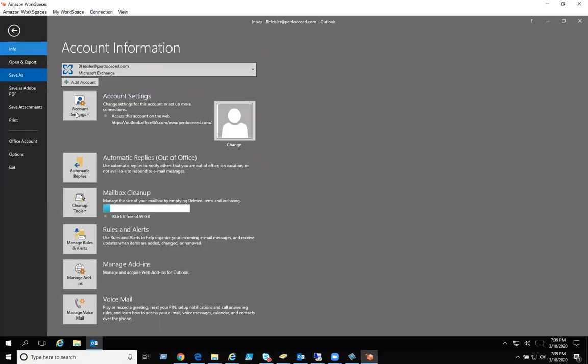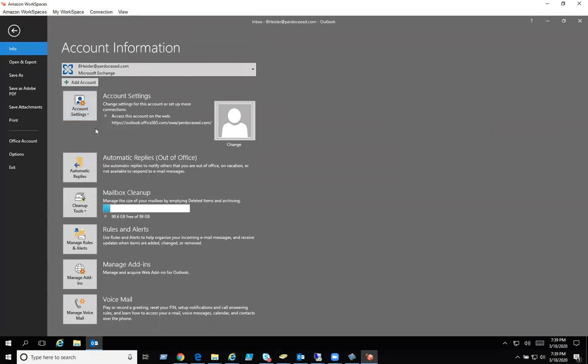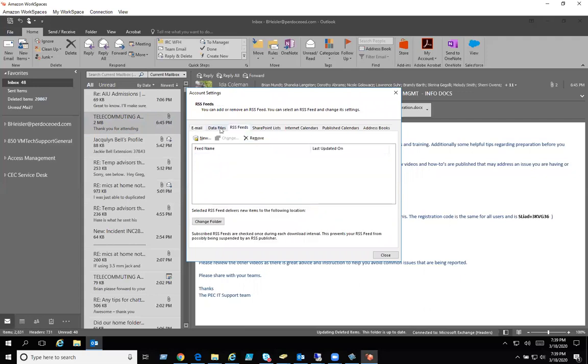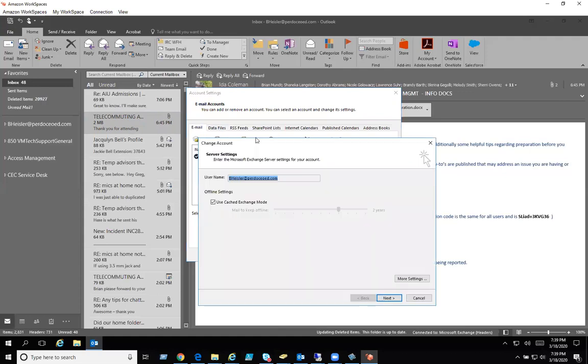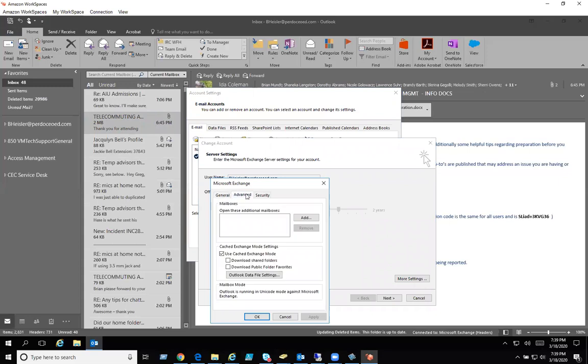Click on file, account settings. In the middle over here under the email tab, make sure it's not on any of these. Click on change. On the bottom right, more settings. In the middle, advanced.